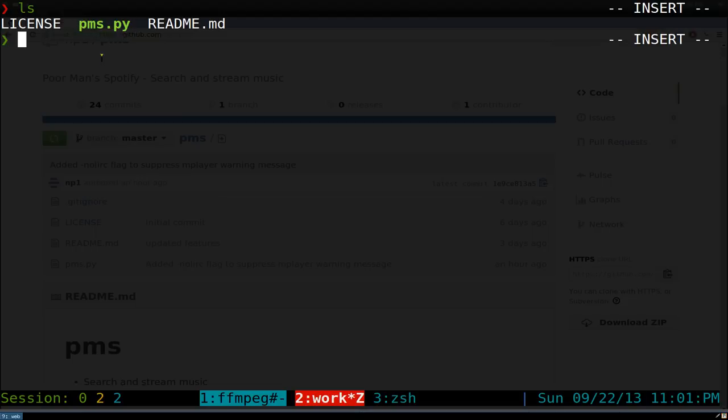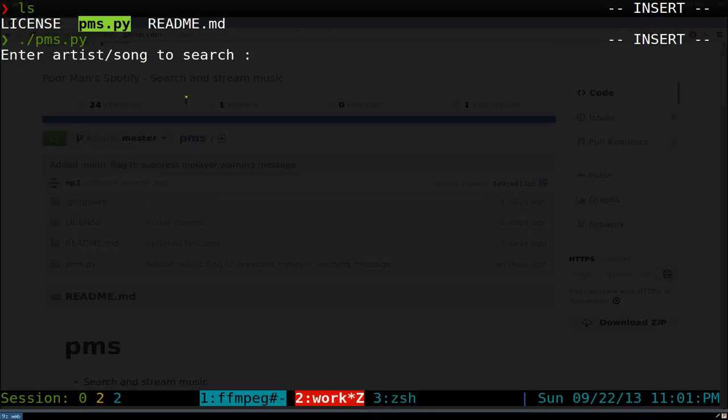The only one that you care about is this Python file here. All you do is just type in dot slash PMS, push enter, and now you can search for the song or the artist that you want to listen to or download.